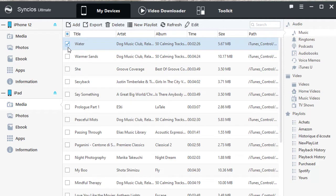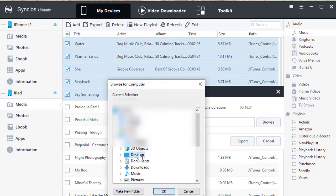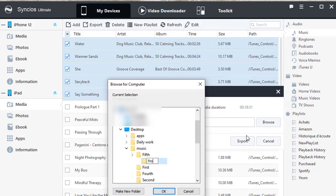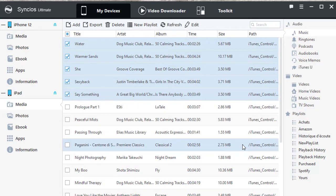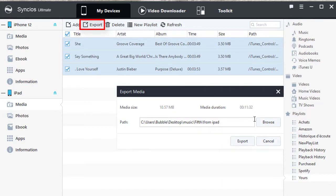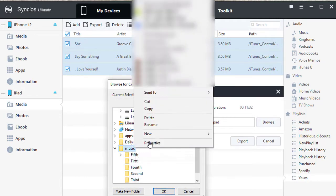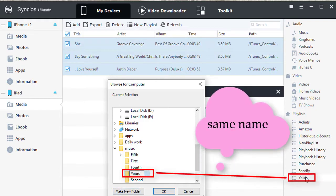Choose the songs you need and click Export. Click Browse to change the output path. Find a proper folder to save the songs and create a new folder named 'from iPad'. If you need to transfer music from a playlist called Yours from iPad to iPhone, open that playlist, select songs, click Export, and choose a folder called Yours on the computer. Then export songs to this folder.